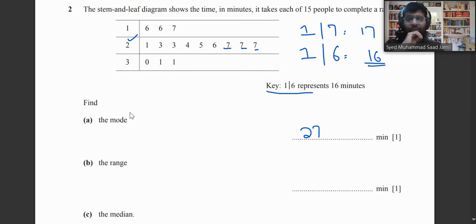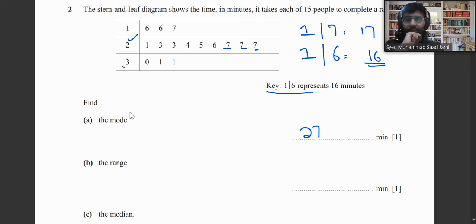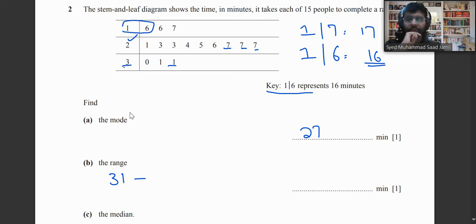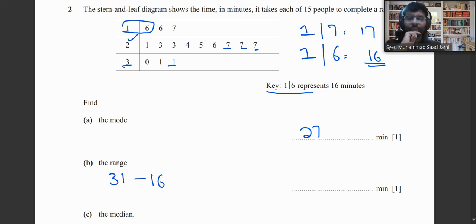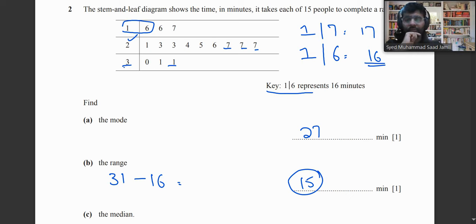To find the range, we do the biggest number minus the smallest number. The biggest number is 31 and the smallest is 16, so 31 minus 16 equals 15 minutes.